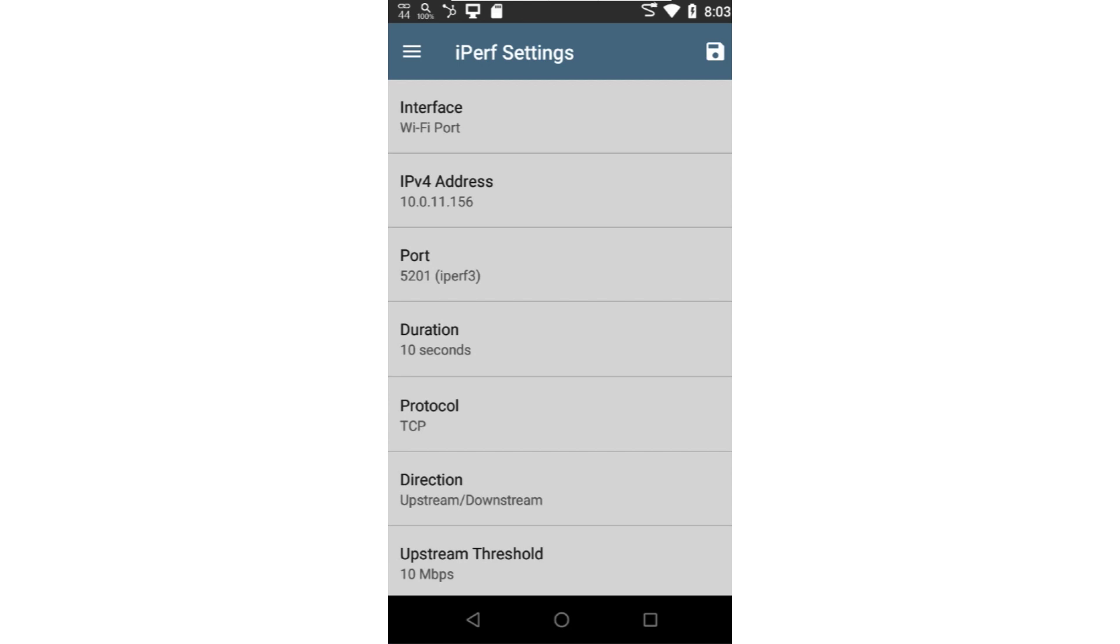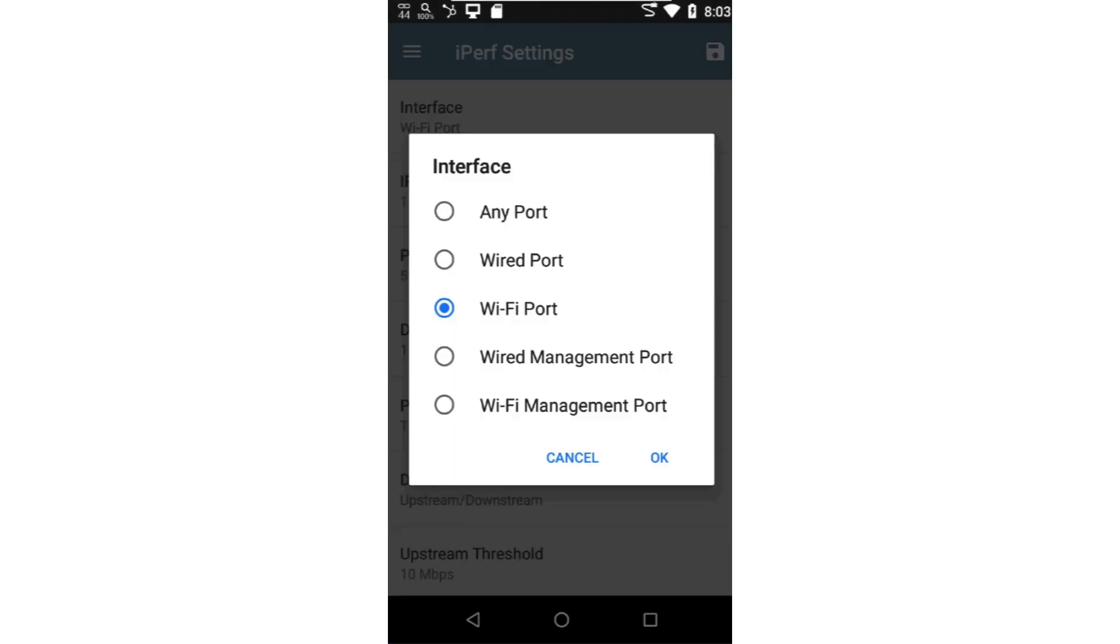I'll start by selecting the interface configuration. The IPERF application supports both management and test ports. The interfaces listed will depend on the device running the application. For this video, I'll choose the Wi-Fi test port, which has been connected to the Wi-Fi network using Autotest.